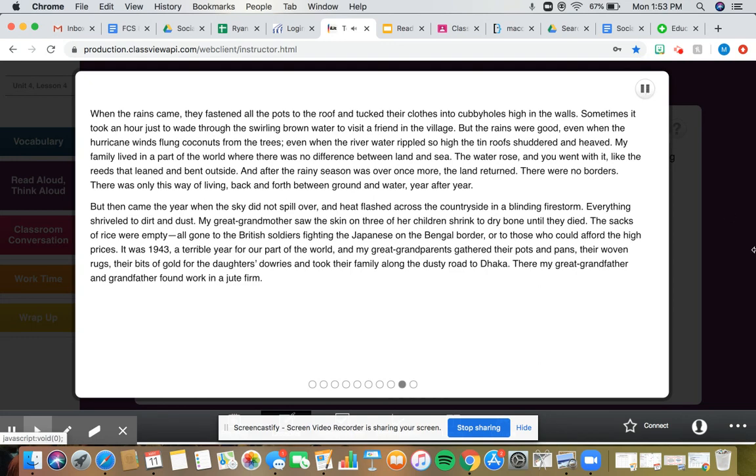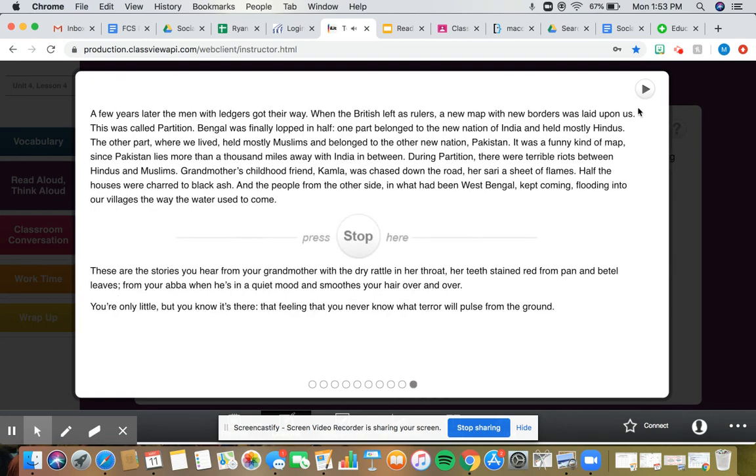A few years later, the men with ledgers got their way. When the British left as rulers, a new map with new borders was laid upon us. This was called partition.